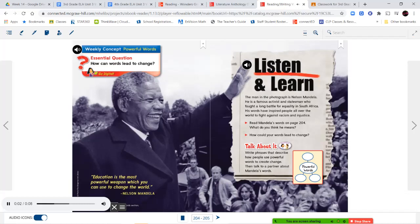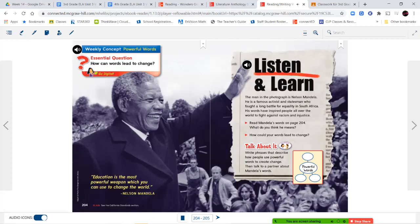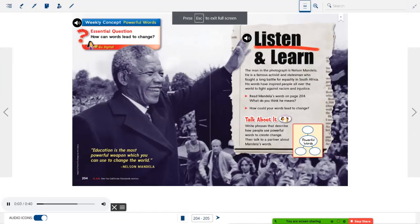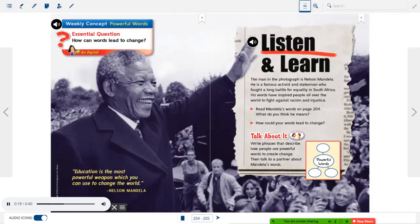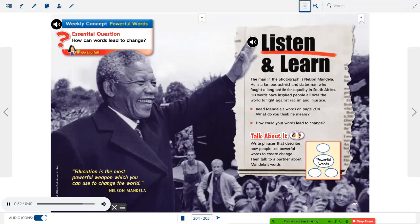Weekly Concept: Powerful Words. Essential Question: How can words lead to change? Listen and Learn: The man in the photograph is Nelson Mandela — a famous activist and statesman who fought a long battle for equality in South Africa. His words have inspired people all over the world to fight against racism and injustice. Read Mandela's words on page 204. What do you think he means? How could your words lead to change? Talk about it — write phrases that describe how people use powerful words to create change, then talk to a partner about Mandela's words.